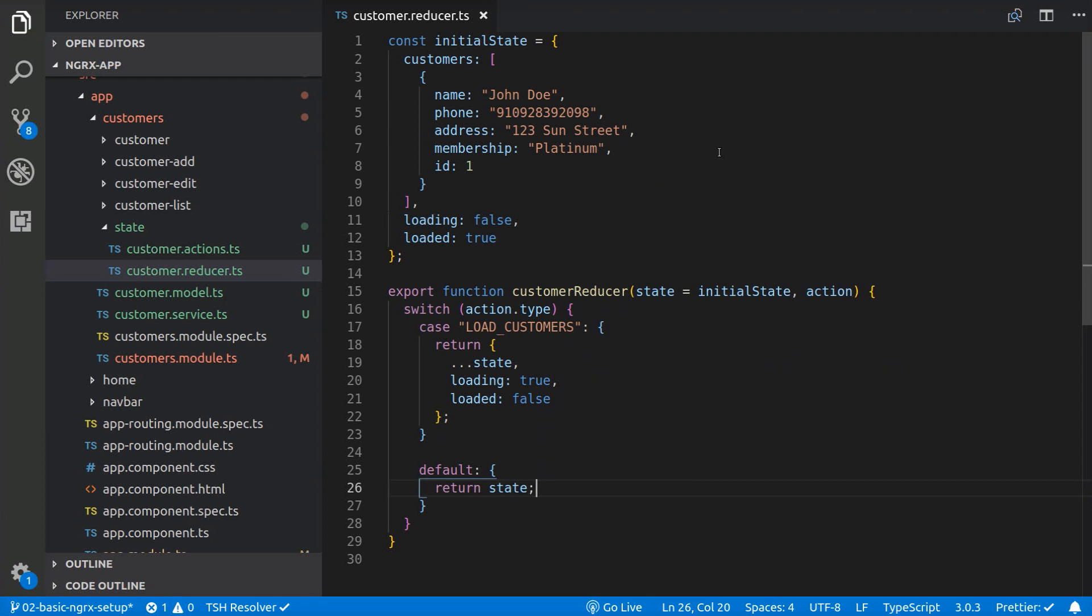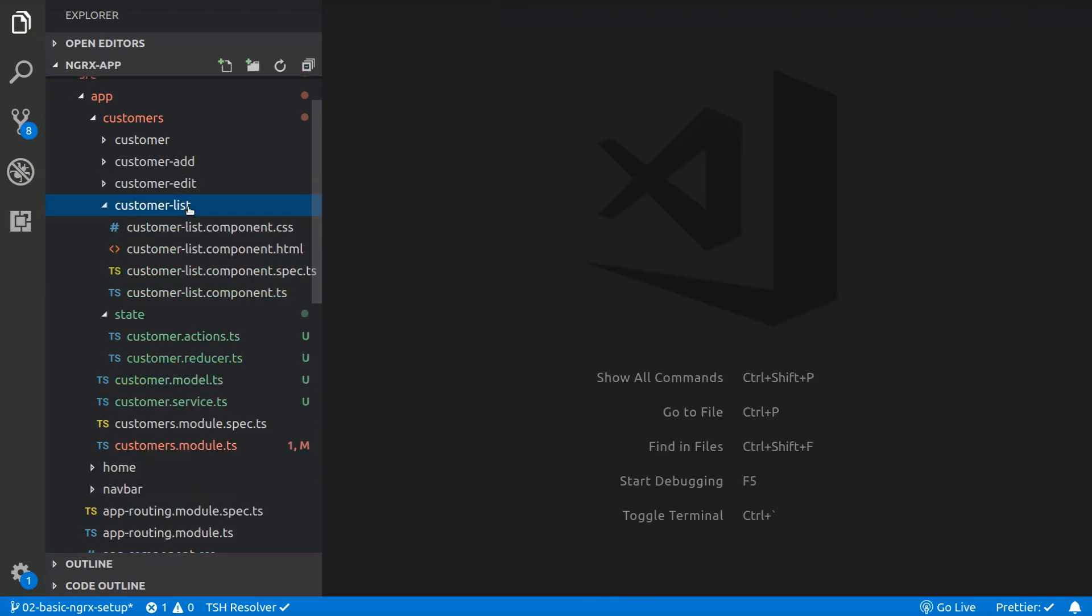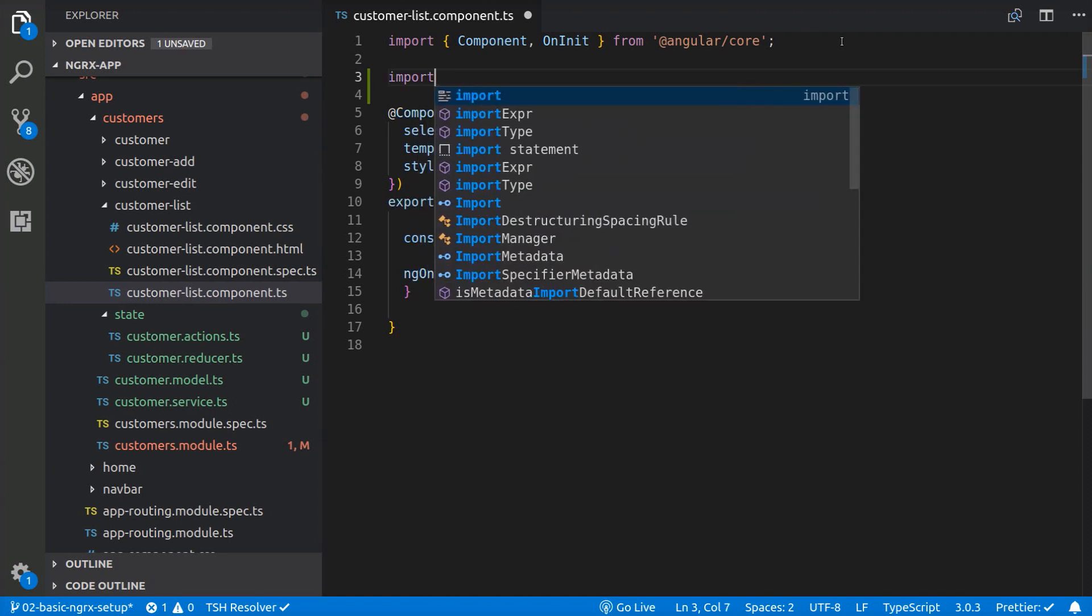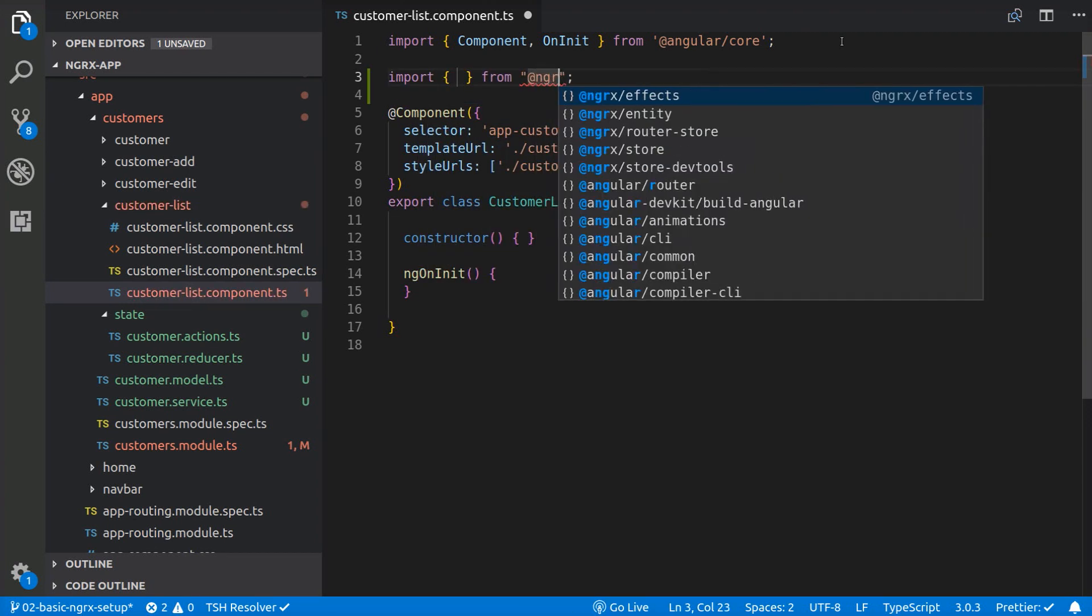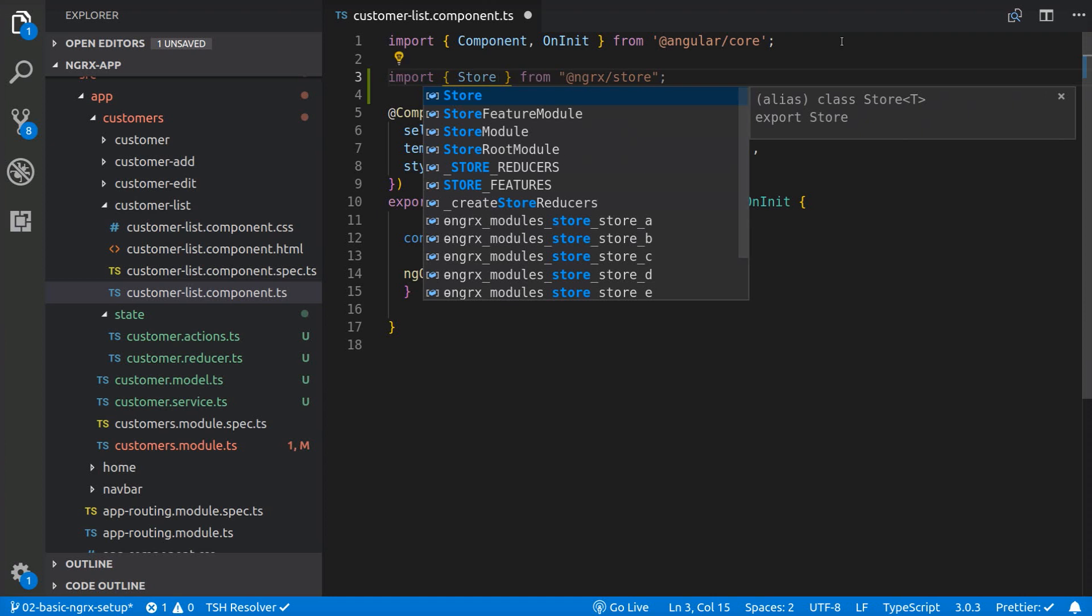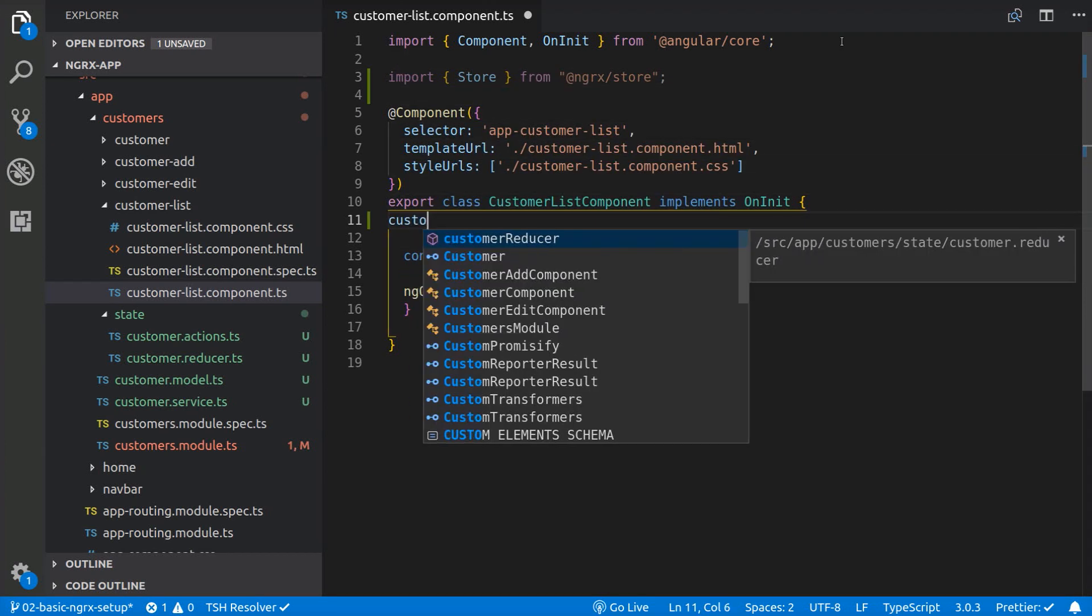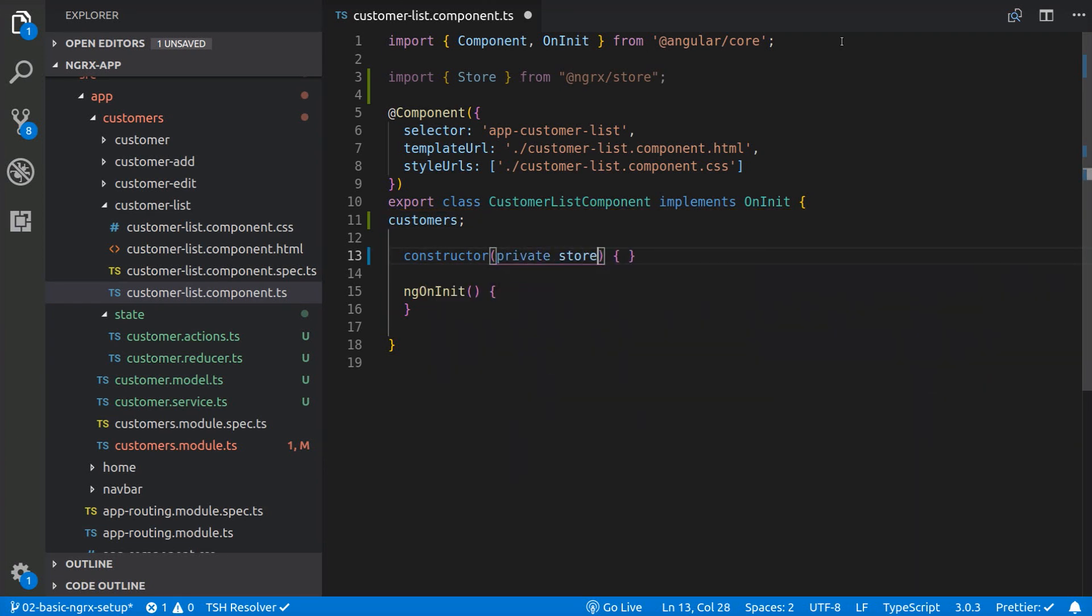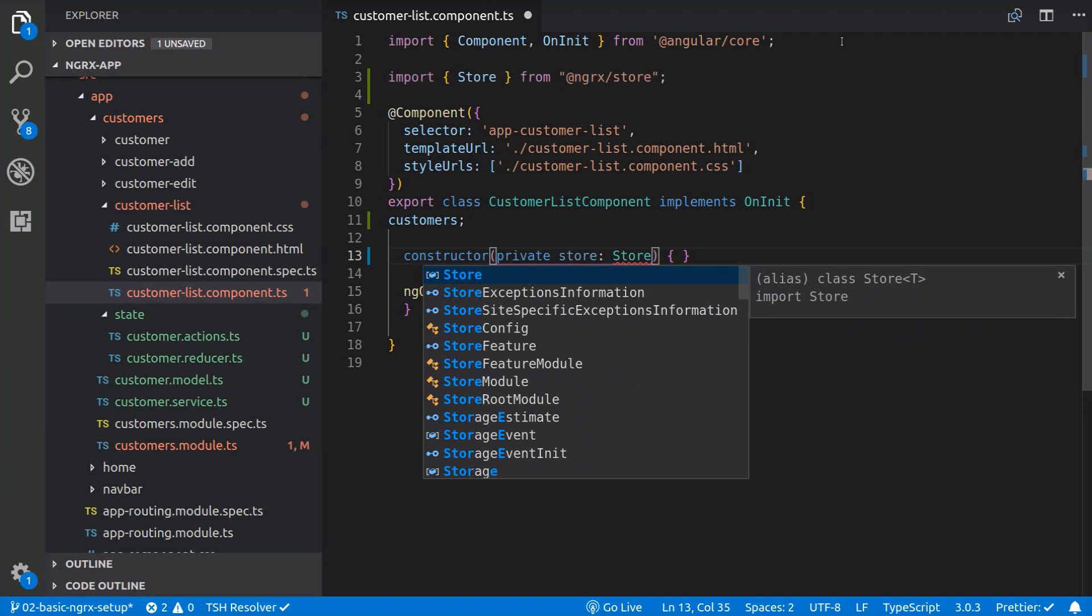So now that we have our reducer, we can go ahead and dispatch an action from our component to load the customers. Add the following code to the customer.component.ts file. We are going to import the store, then initialize the customers, and inject the store in the constructor with type any for now.